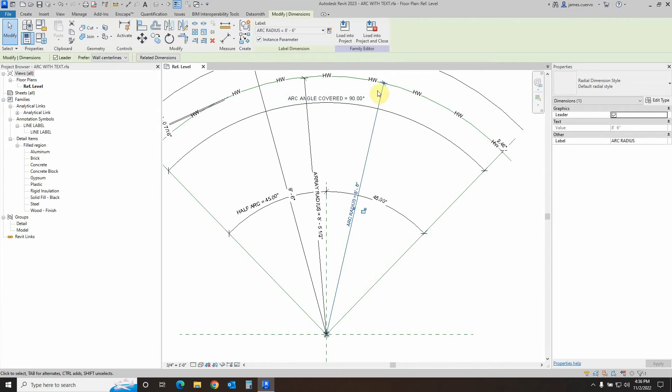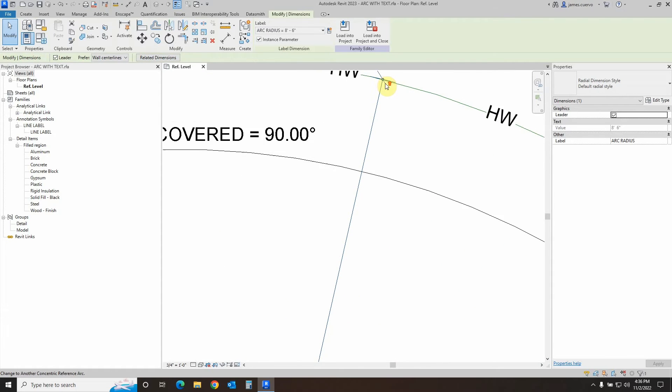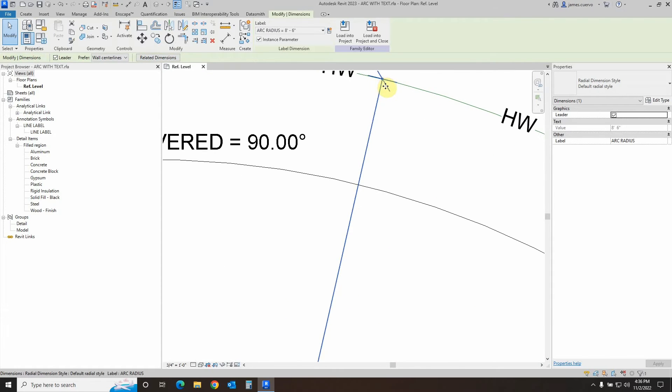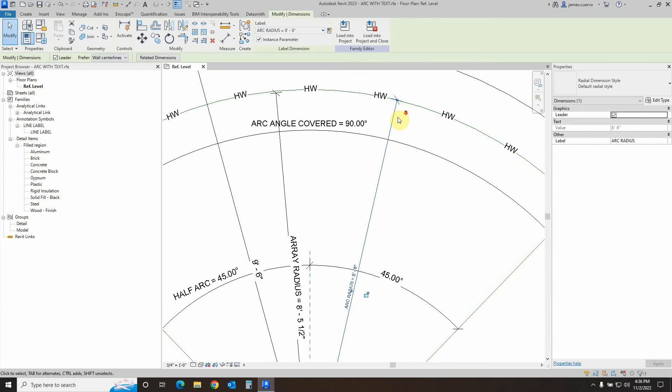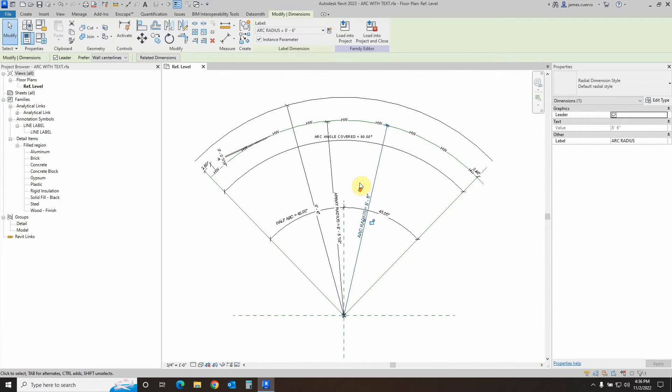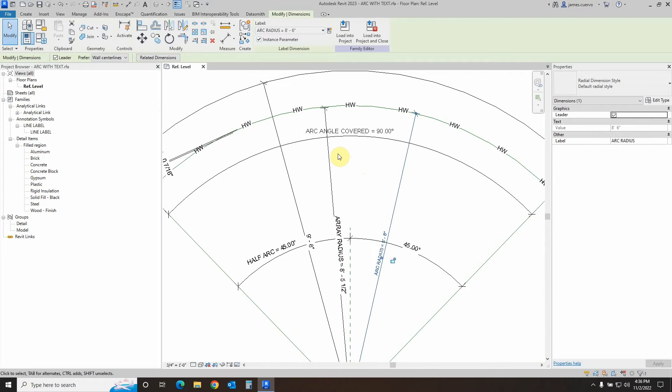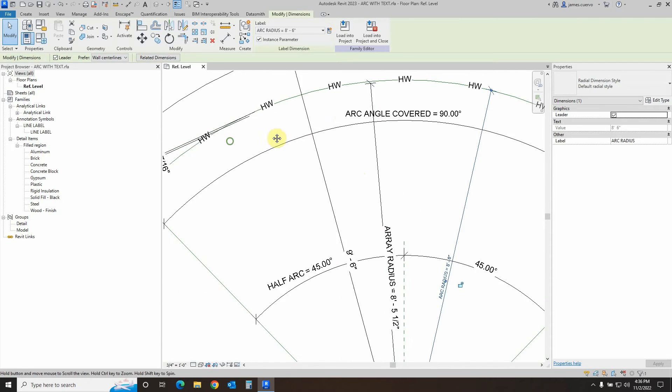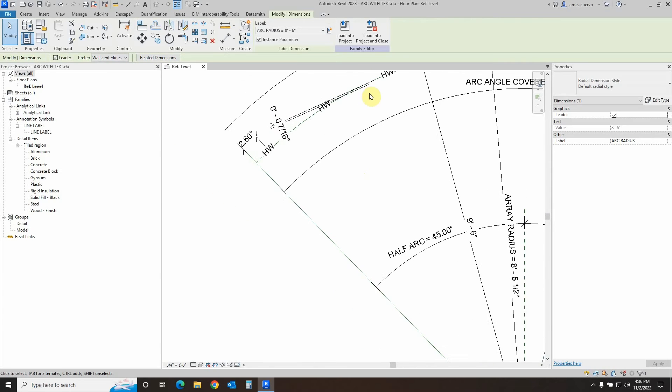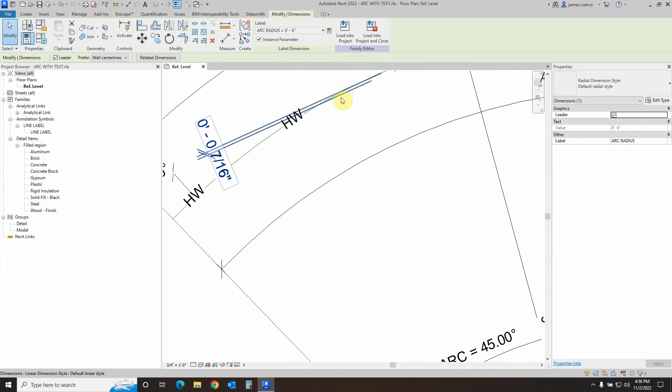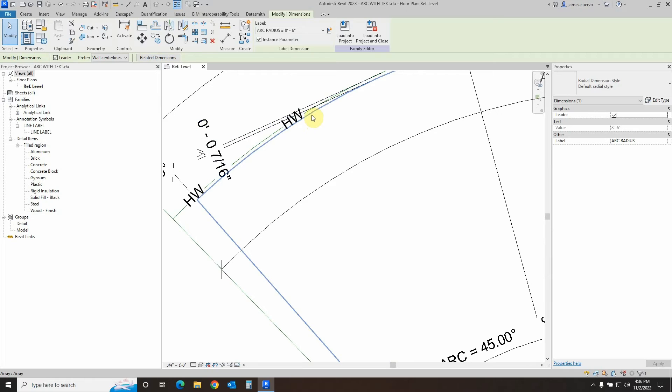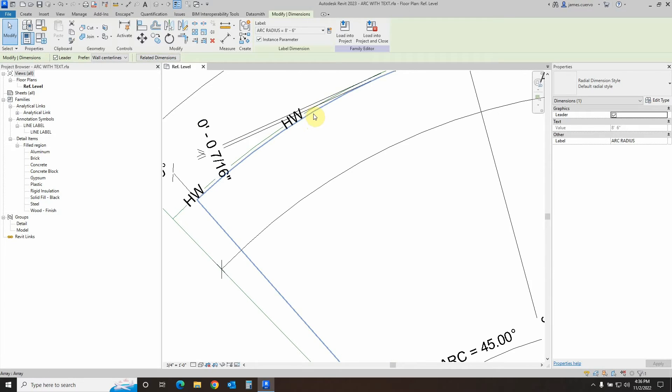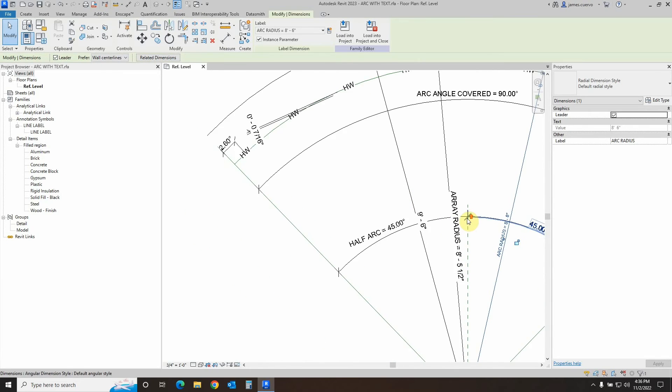This is actually defining to that green reference arc, so we have that radius defined there. We also can see that because this is set to about a half-inch distance between the actual array item, which is the blue one, and the green, we need to dimension the array to this particular line.